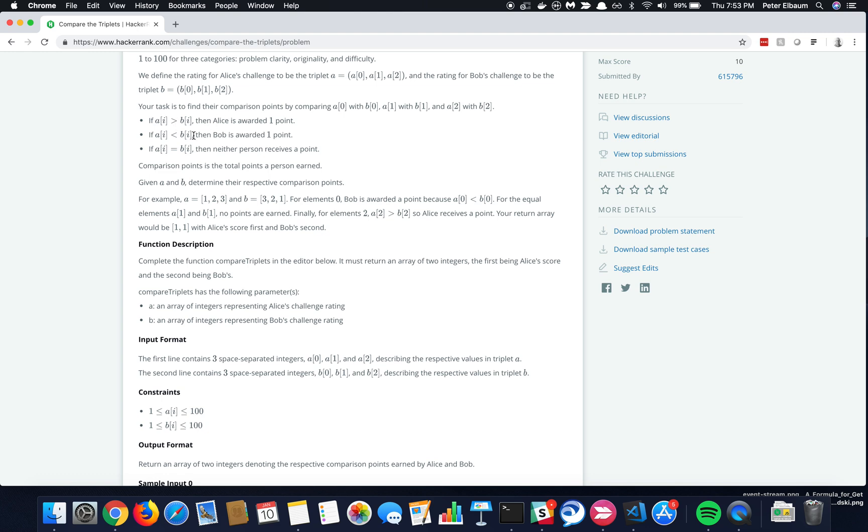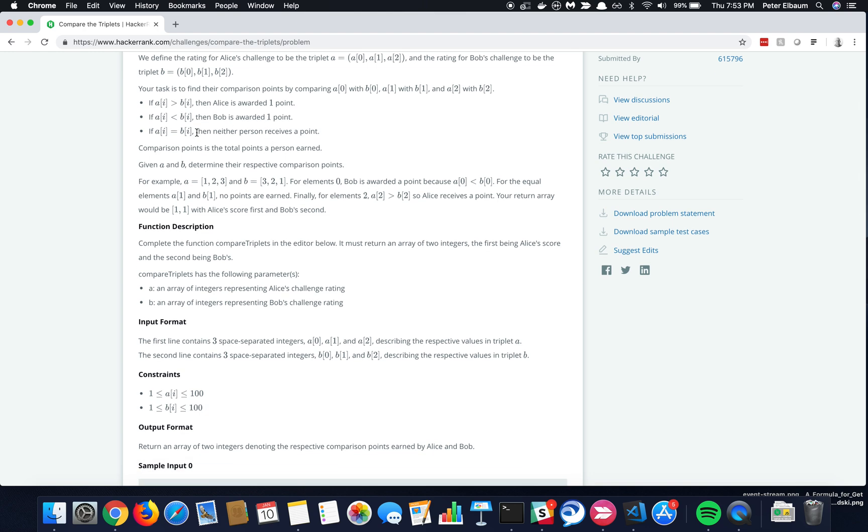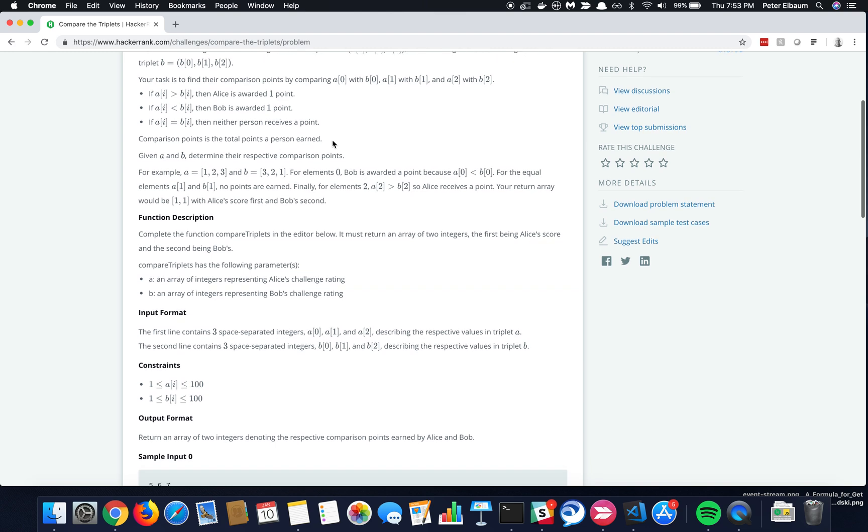If Bob's on any given one is greater, then he gets a point, and if they're equal, then no one gets a point. So we're basically for each problem, comparing them.